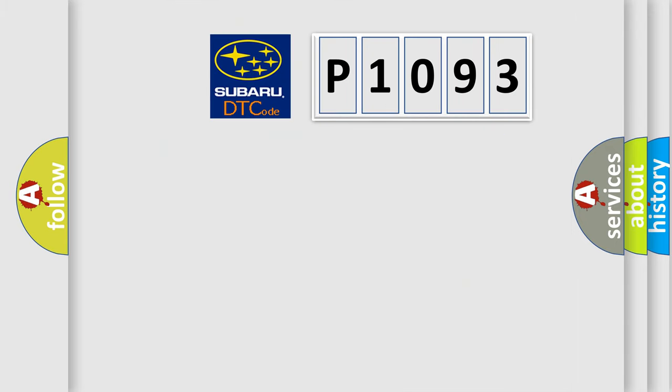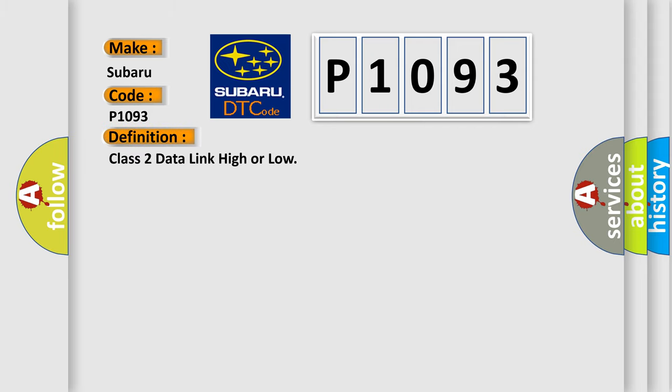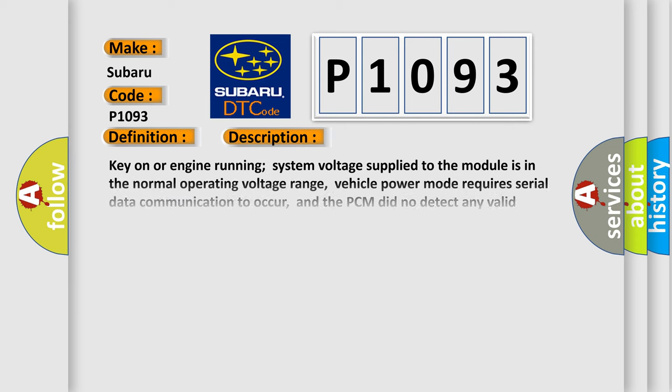So, what does the diagnostic trouble code P1093 interpret specifically for Subaru car manufacturers? The basic definition is Class 2 data link high or low. And now this is a short description of this DTC code.